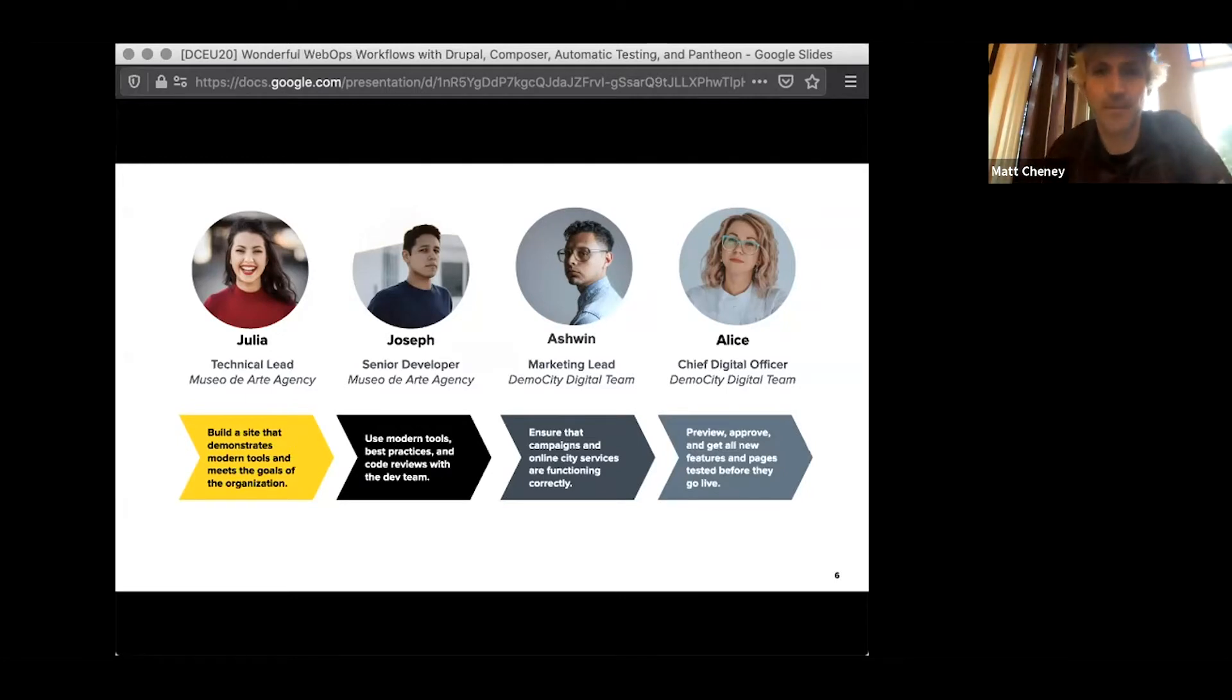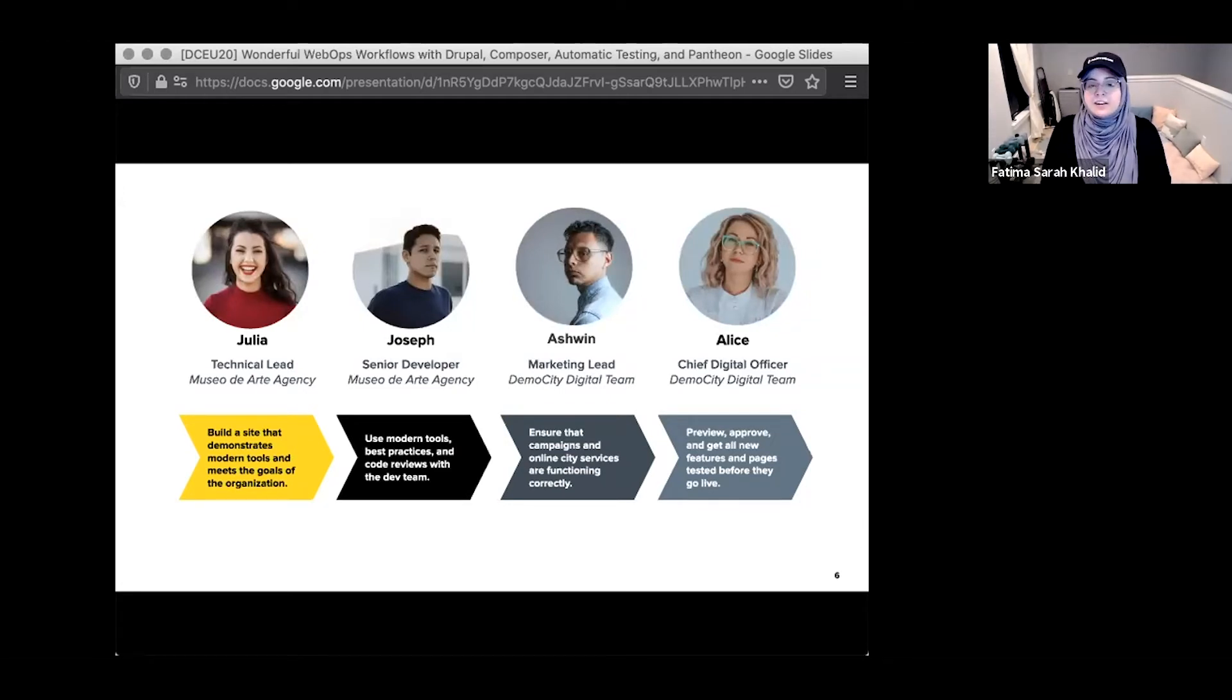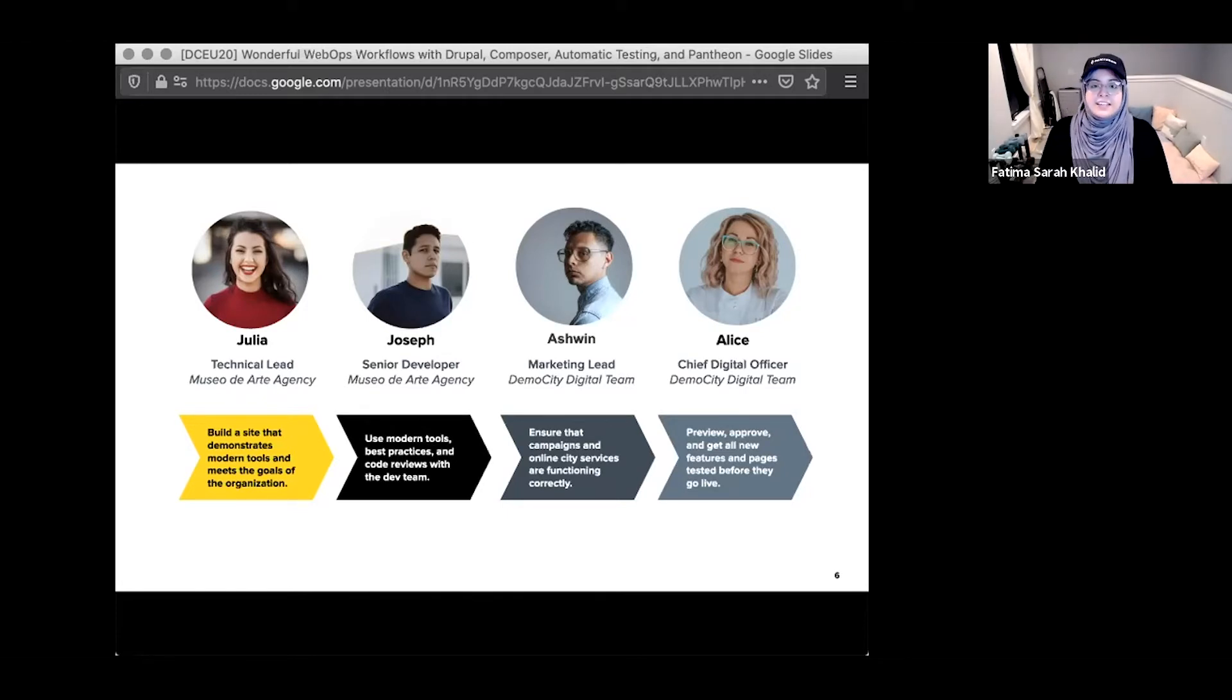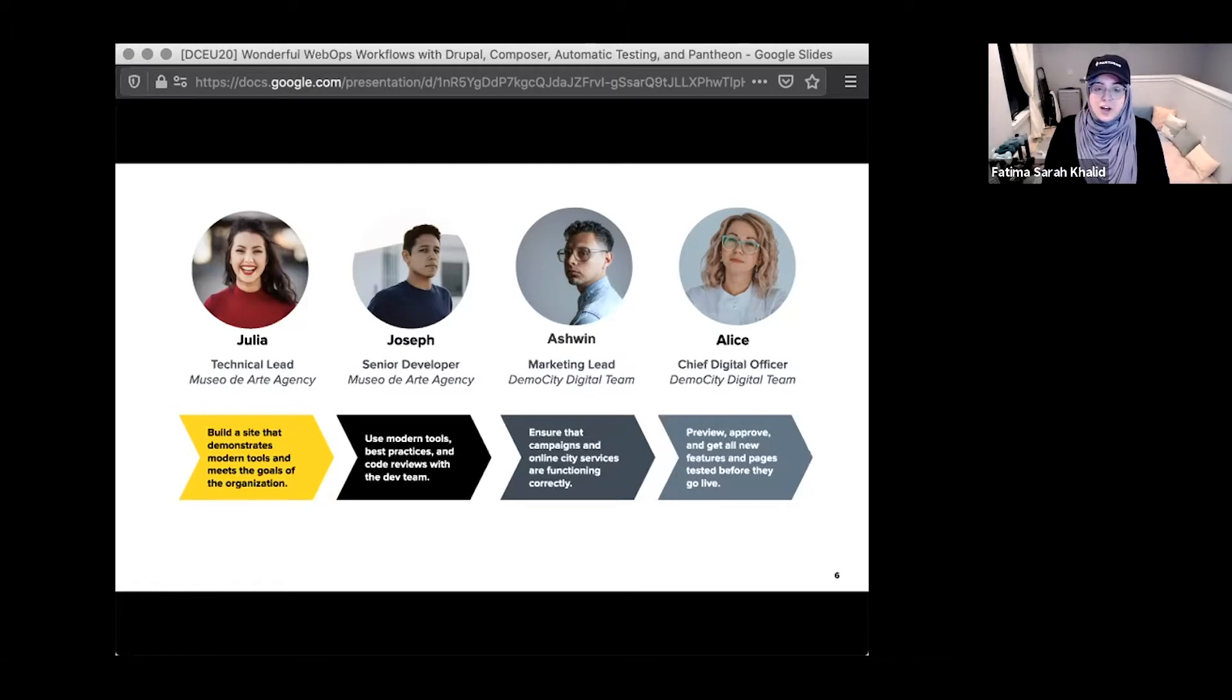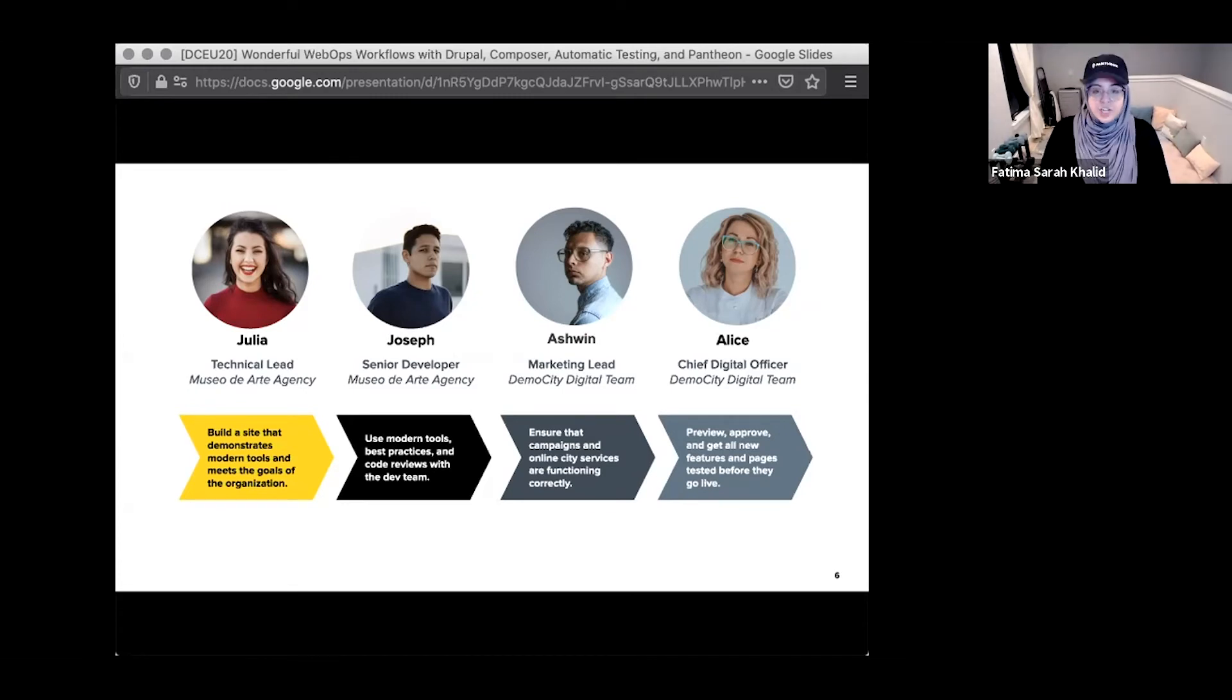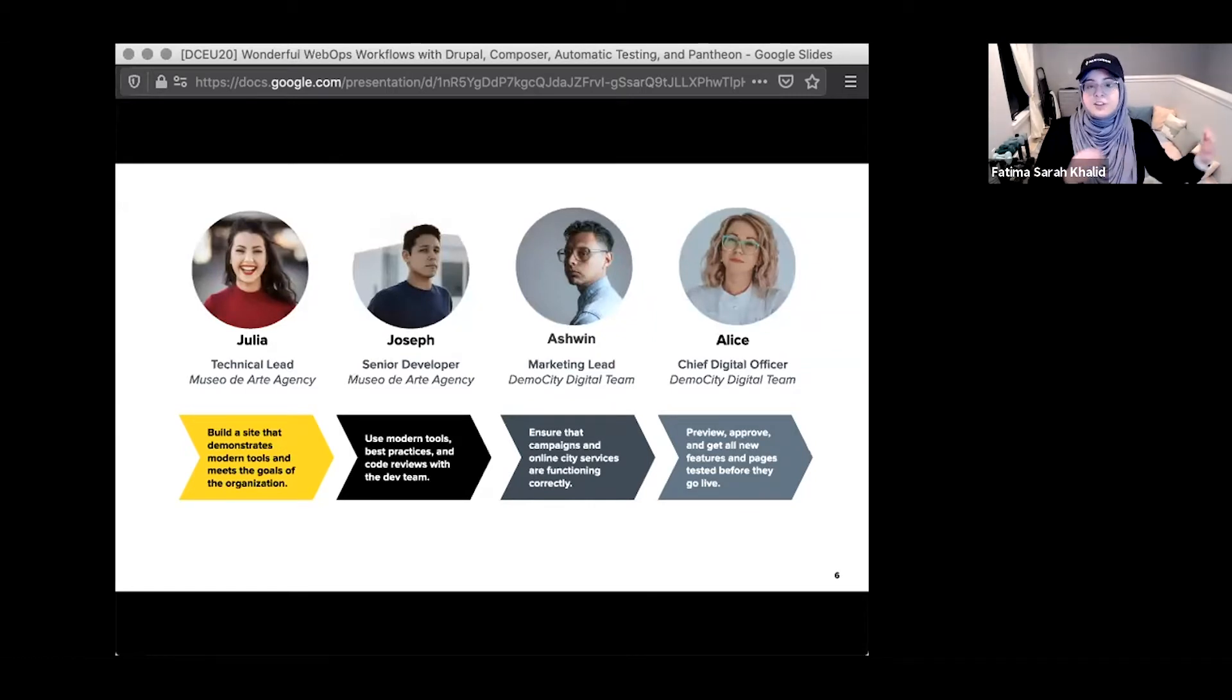On the Democity side, we have Ashwin, our marketing lead. Ashwin is really responsible for making sure that all of those city campaigns and online city services like citizens paying for a parking ticket can happen smoothly and those forms won't have any bugs in them. So it's really his job to test and make sure that all of those things are functioning correctly. Finally, as the chief digital officer, Alice is their main stakeholder and the final sign off on all new features and changes. She would like to be able to see those previews of new pages before they go live and have them tested on different devices and bandwidths before they're in the hands of their citizens.